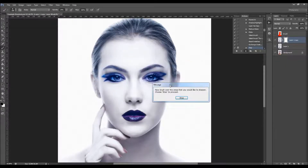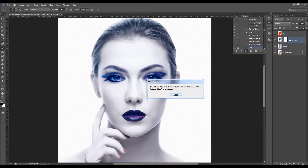Here is the second message. It says: 'Now brush over the areas that you would like to sharpen. Click Stop to proceed.'